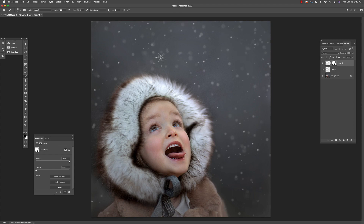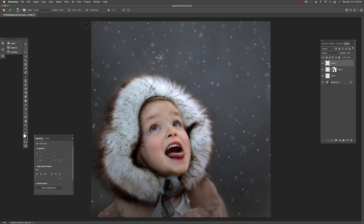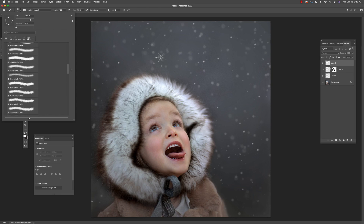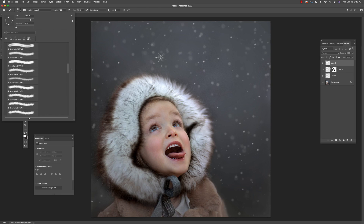Now let's say I wanted to add another snowflake. Since in theory no snowflake is the same, I would just go and pick another one of my snowflake brushes. Let's go with Snowflake number 4, and I will just stamp that down.